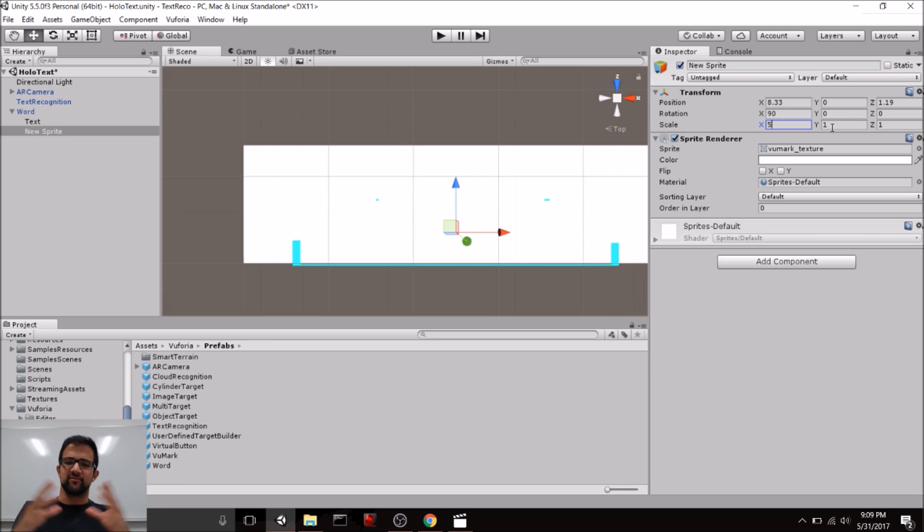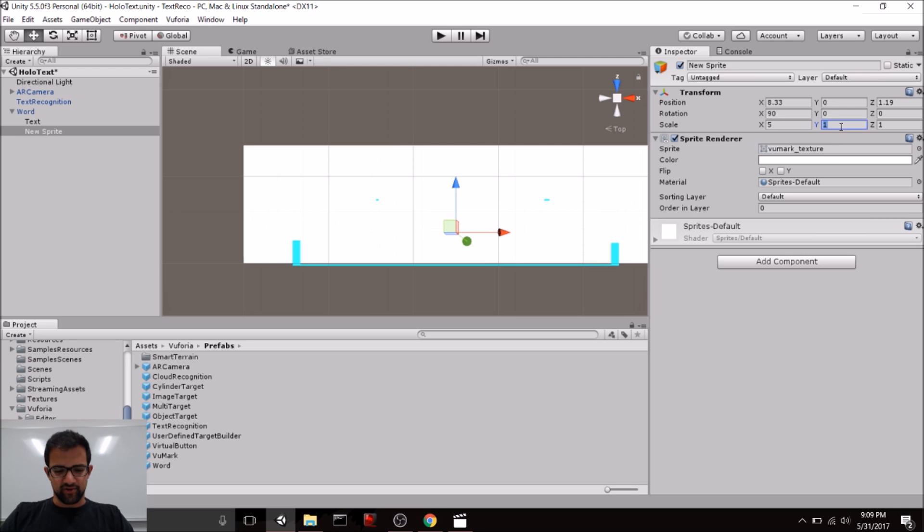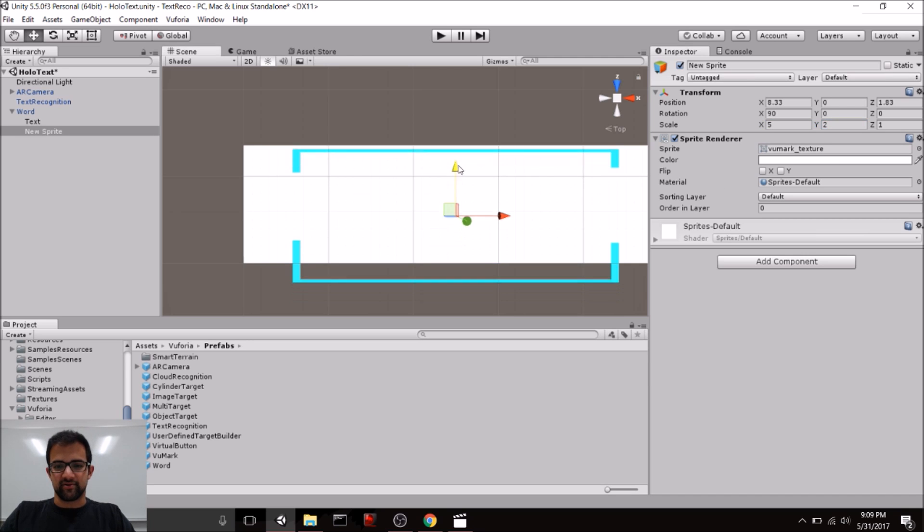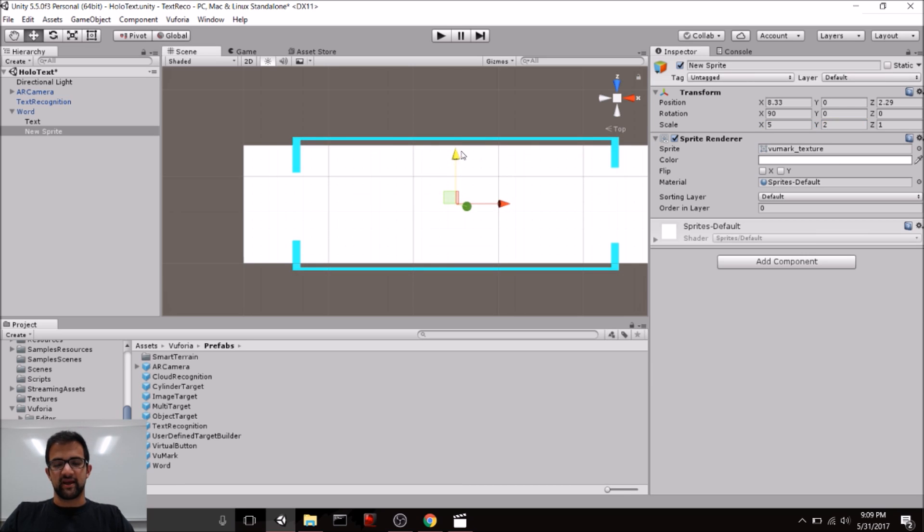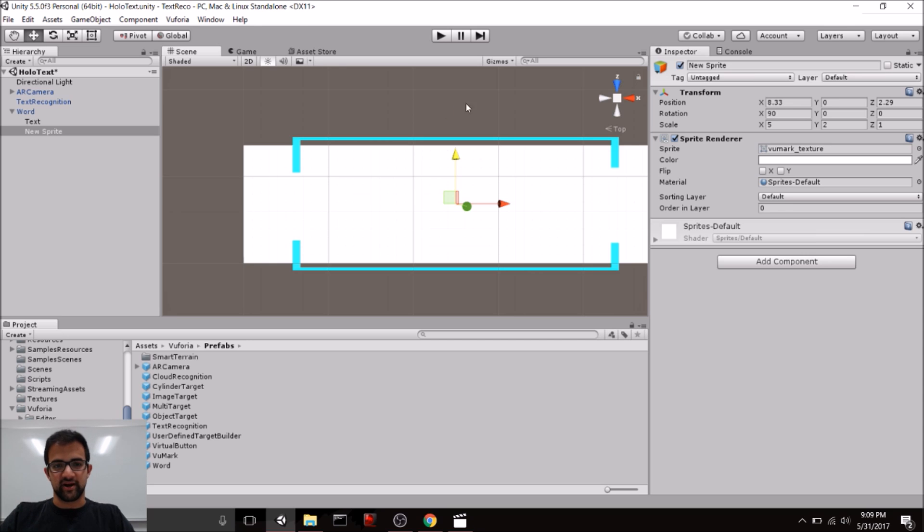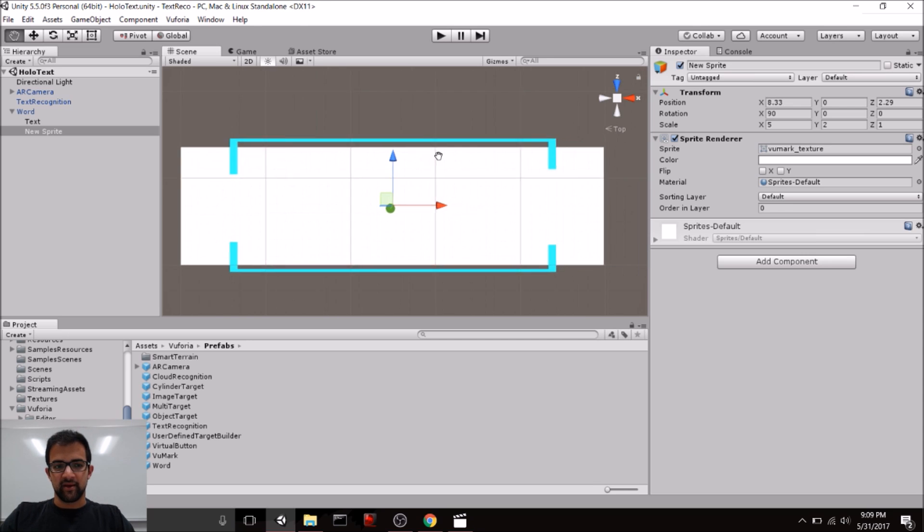But I just want to show you an example of something that you could do if you want to have a physical recognition of when you're tracking something.